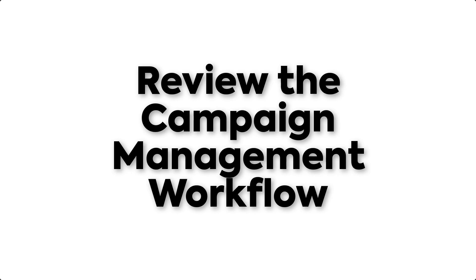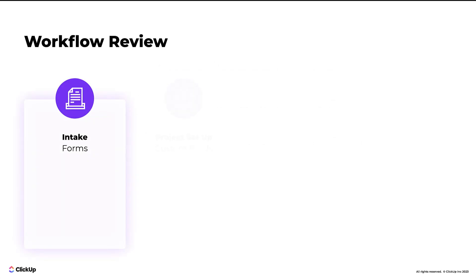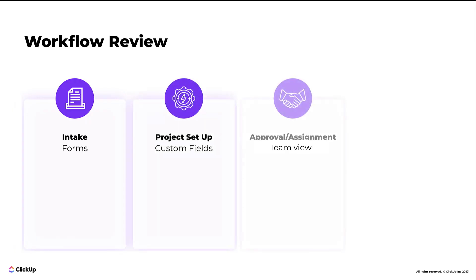Let's walk through the workflow at a high level first. The workflow in this template will involve four processes: intake, project setup, approval and assignment, and tracking and review.